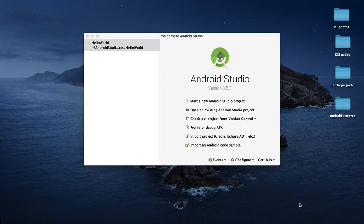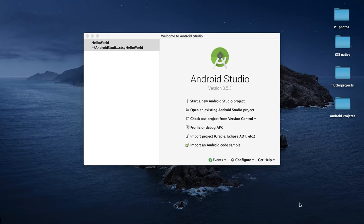One more thing is, I have a choice for Android Studio, and I have a choice for an alternative. Earlier there was Eclipse, but I chose Android Studio. But if you want to develop Flutter apps, you also have an option for VS Code, or Visual Studio Code. Visual Studio is a bit lighter compared to Android Studio — Android Studio is quite heavyweight, while Visual Studio is a lot more lightweight.